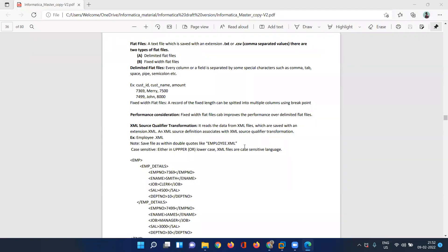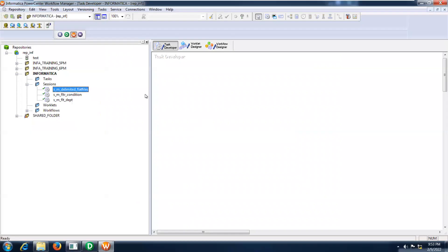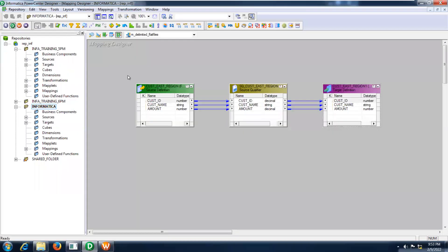Hi everyone, good evening. Yesterday we discussed the direct file loading method, and I explained how to import a .csv or .txt file into Informatica PowerCenter. Today I will show you how delimited multiple files will be loaded into one particular target as a file.